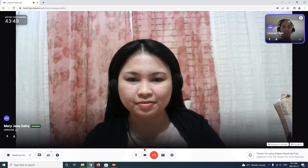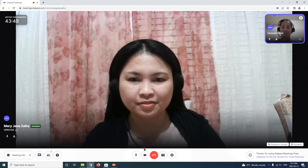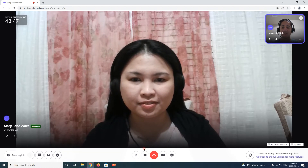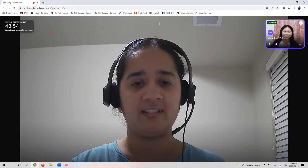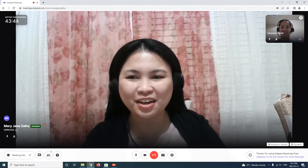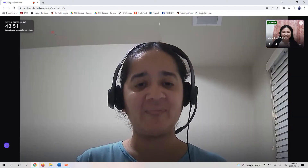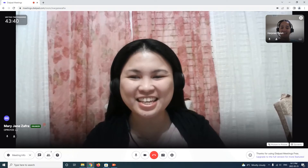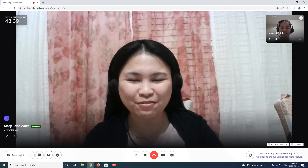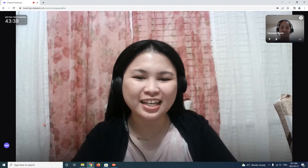Can you see me now? Yes, I can see you now. Nice to see you. How are you? I'm good. How about you? I'm good, thank you. Thank you for asking.